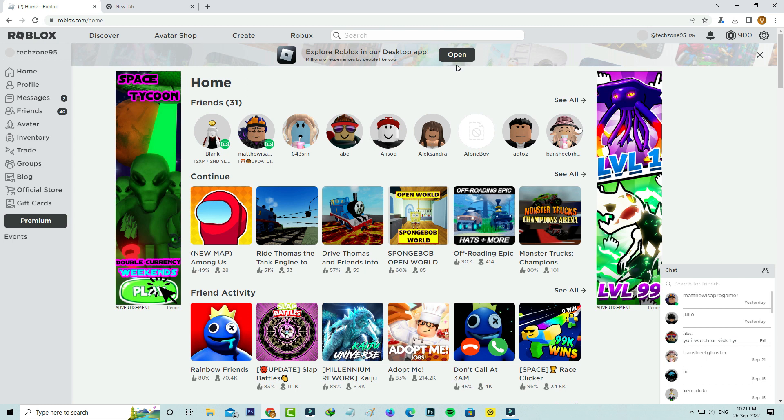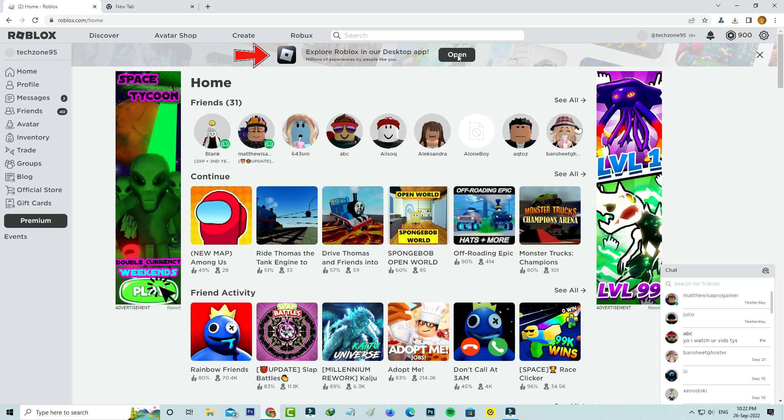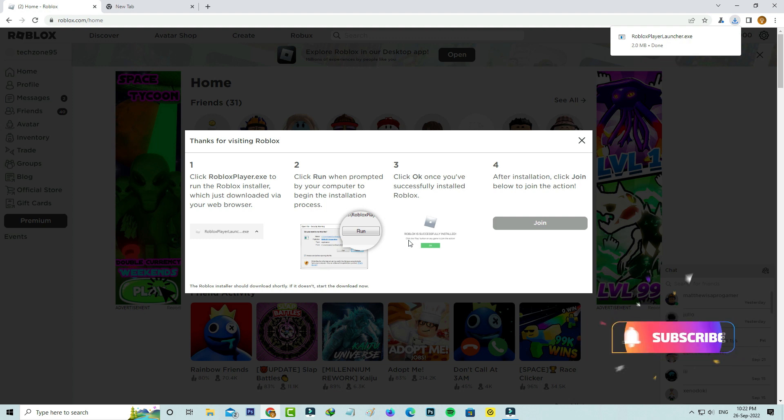A few days back I got a notification in Roblox official website: 'Explore Roblox in our desktop app.' If you press this link, the Roblox beta app starts downloading.